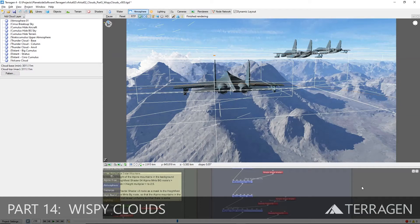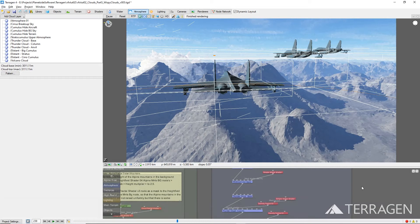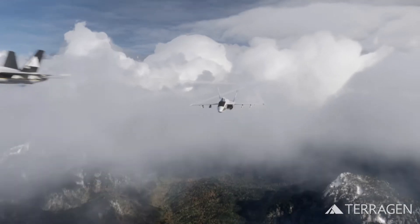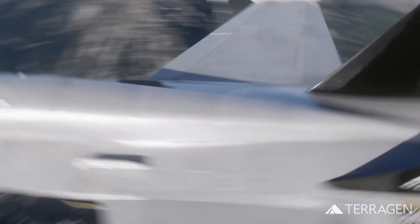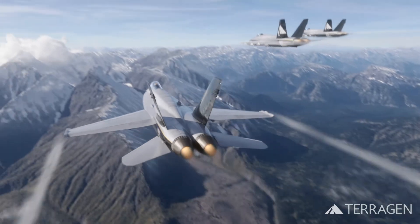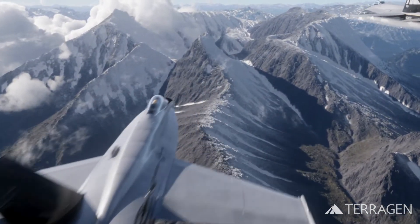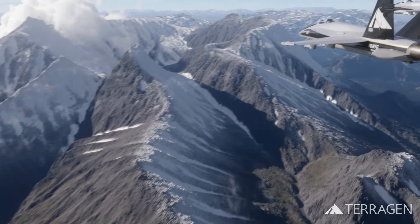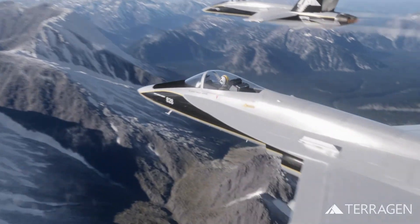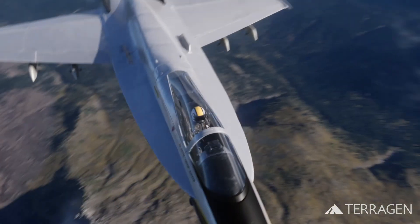Hi everyone! In the last video, we explored how to create a cloud layer that drifted and changed shape over the course of the shot, and not only cast shadows onto the terrain, but received shadows from the volcano as well. In this video, we'll focus on the wispy cloud patterns that come into focus as the three aircraft break through the main cloud layers, in order to create parallax and provide a sense of speed, motion, and distance traveled.